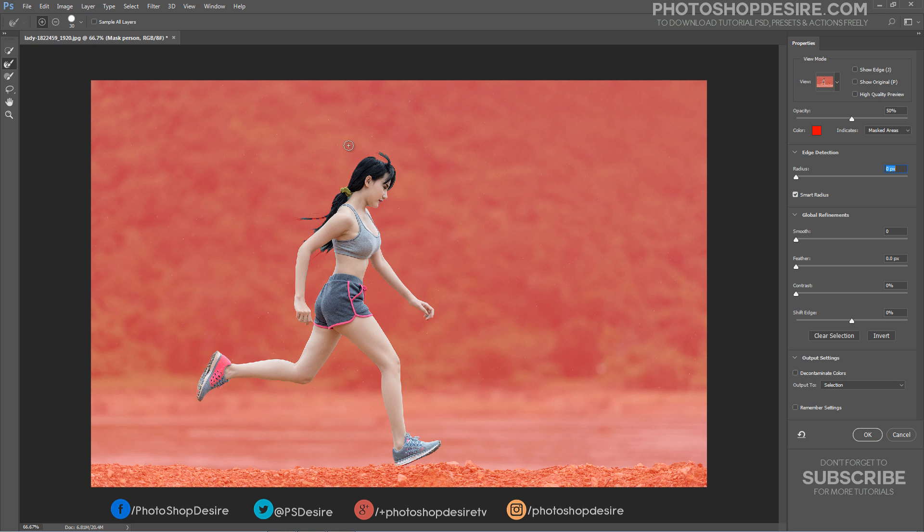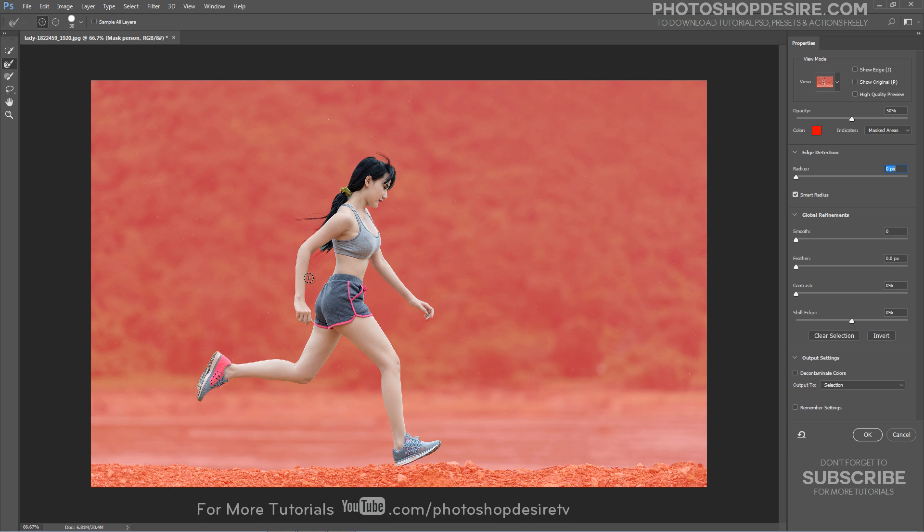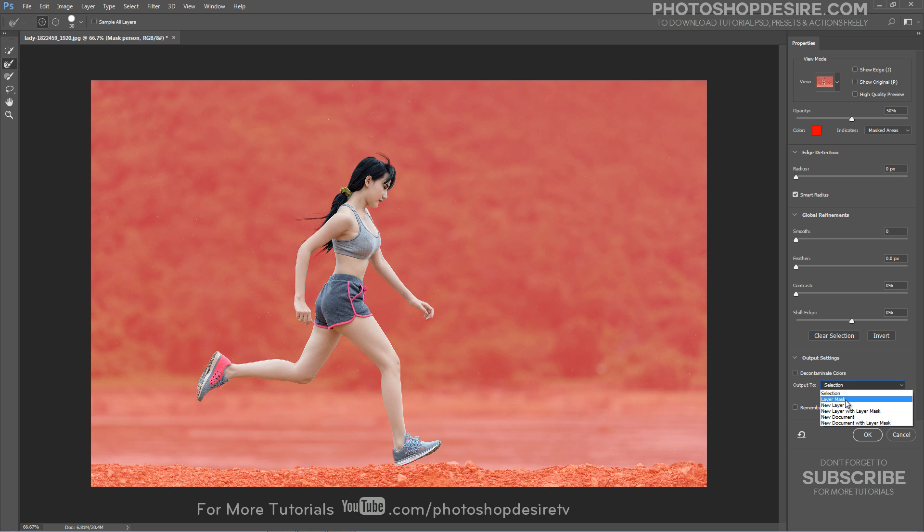Select Refine Edge brush and paint on area that needs further refinement. Painting along the top of the hair. Outputting my final selection as layer mask and click OK.